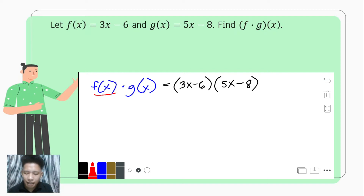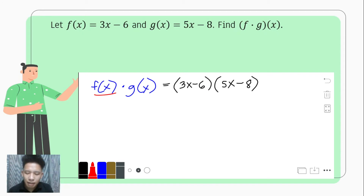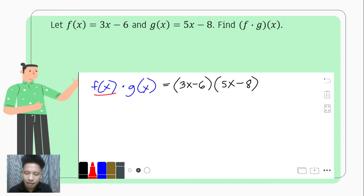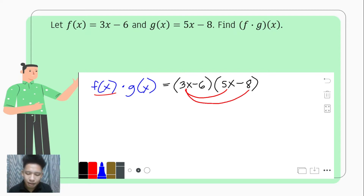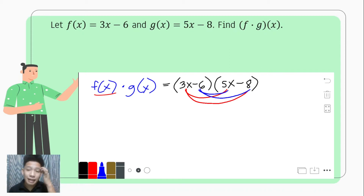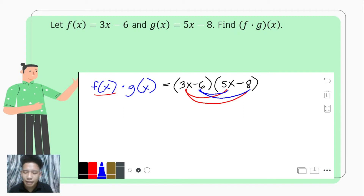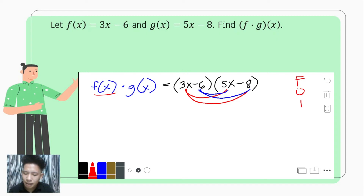We don't simply treat this as a single-term multiplication — that's a big no-no. What we do is multiply each term of the multiplicand by each term of the multiplier. We can use the FOIL method from junior high school: we first multiply the First terms, then the Outer terms, then the Inner terms, and finally the Last terms.